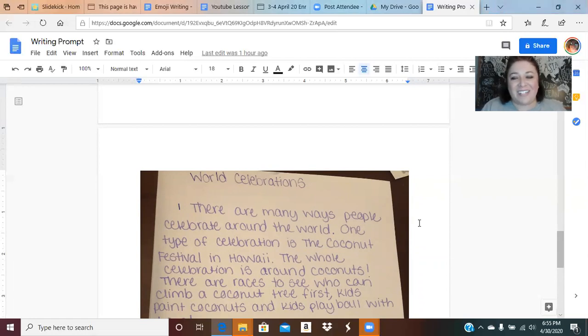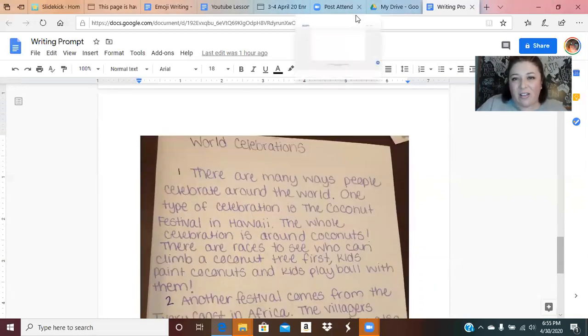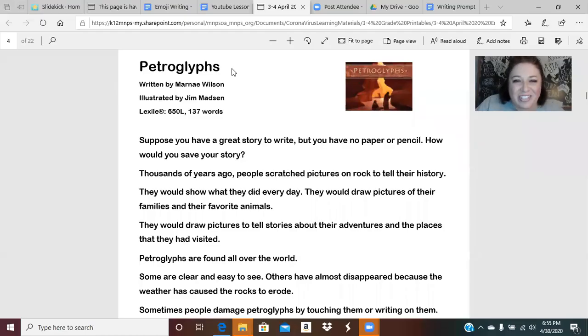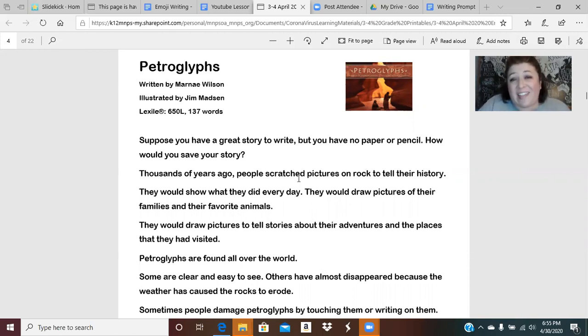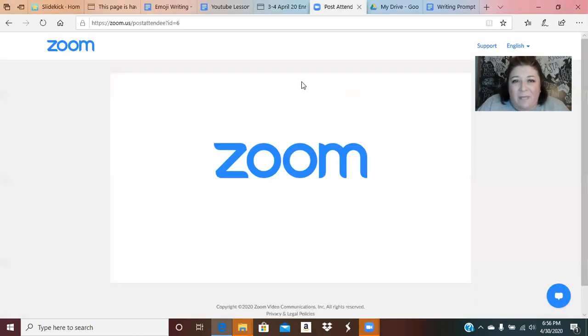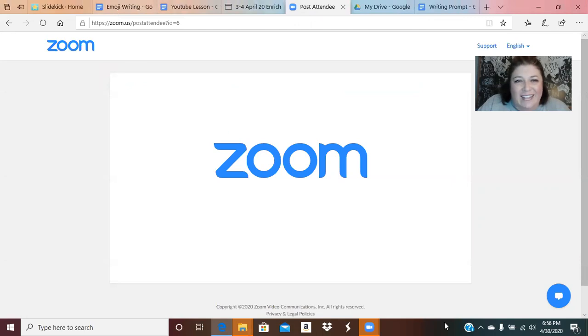Now we are going to go over to our next article from our packet. The title is Petroglyphs — oh, that's a new word, isn't it? Petroglyphs. You might be thinking, I don't know what that is. That's okay — sometimes we have to read through an article and look at context clues to figure out what something is that we're reading about.